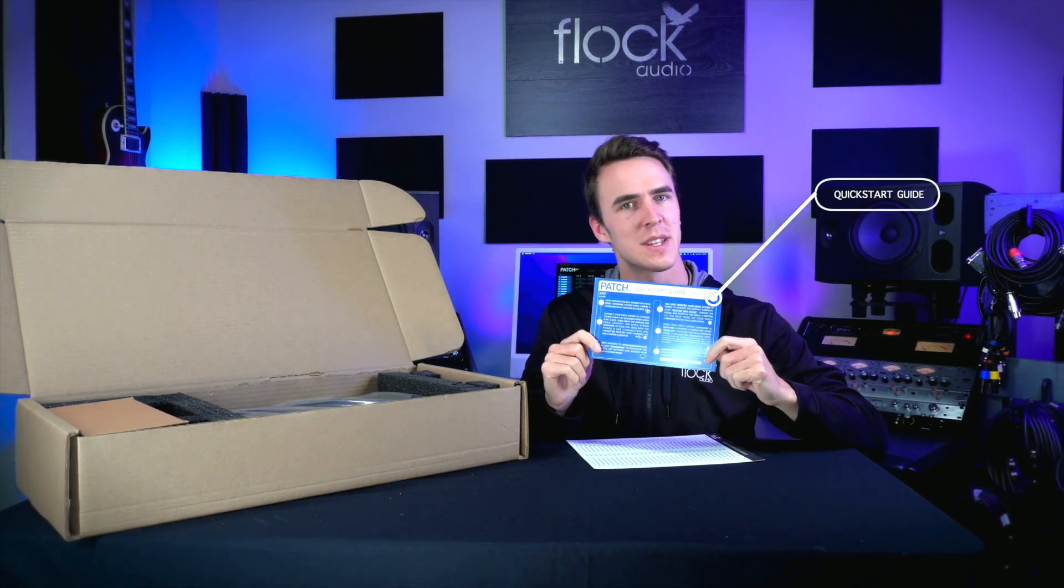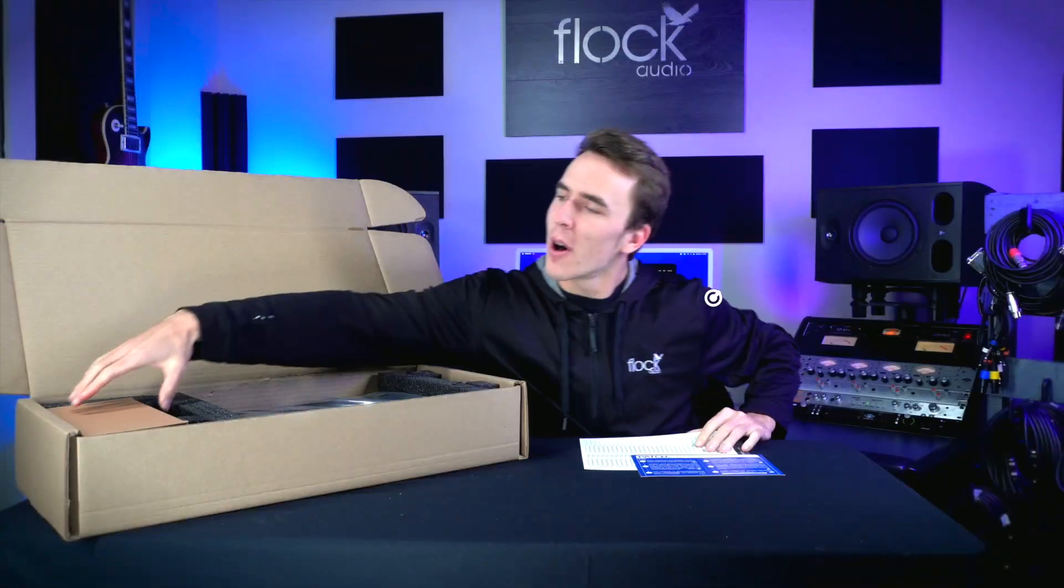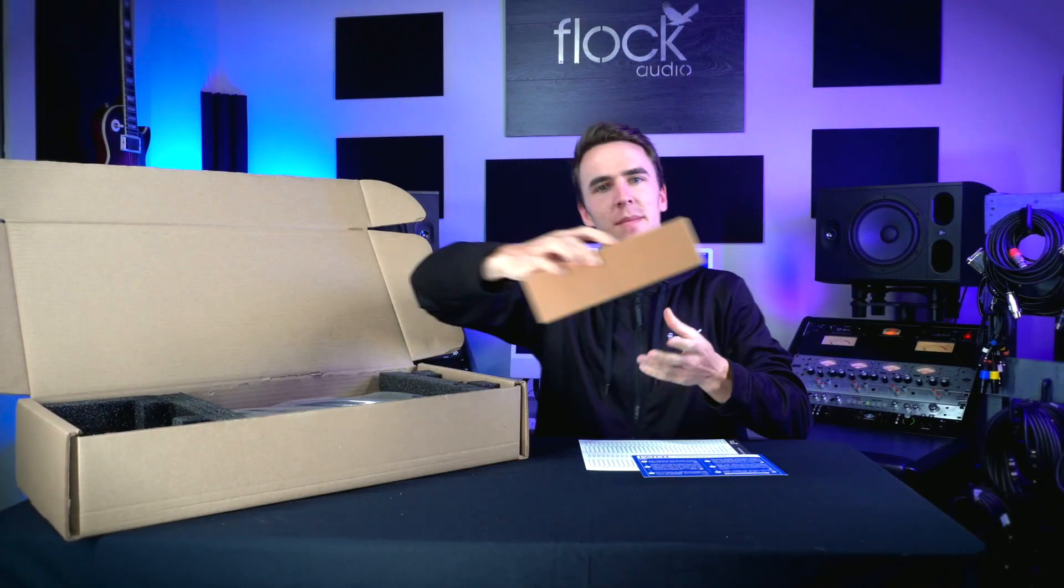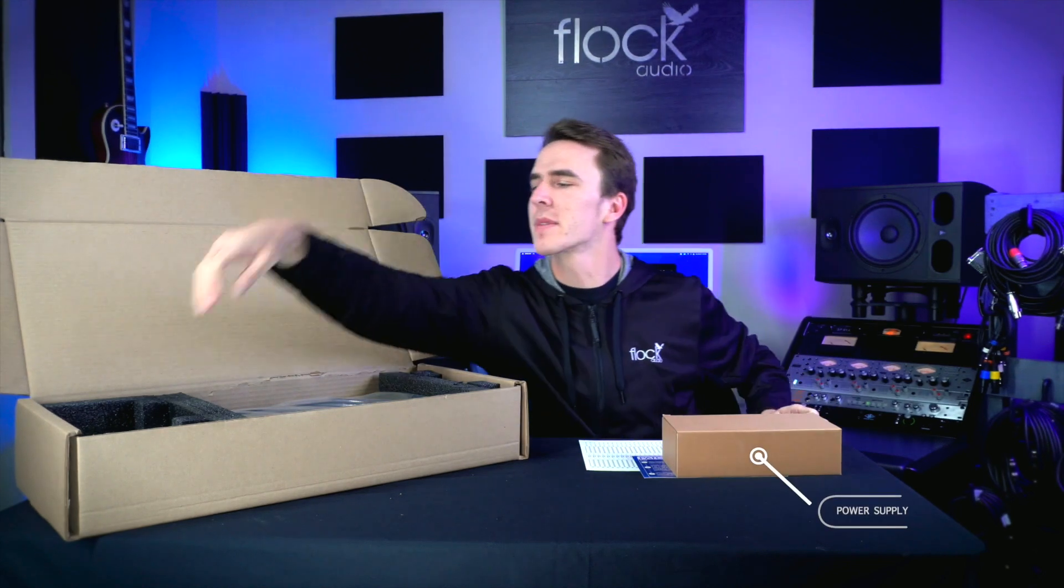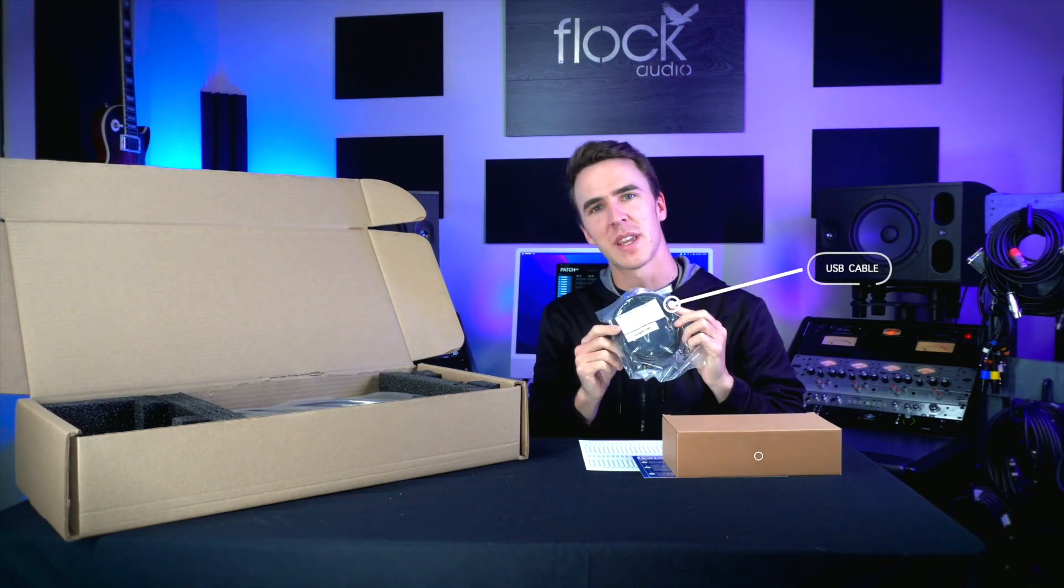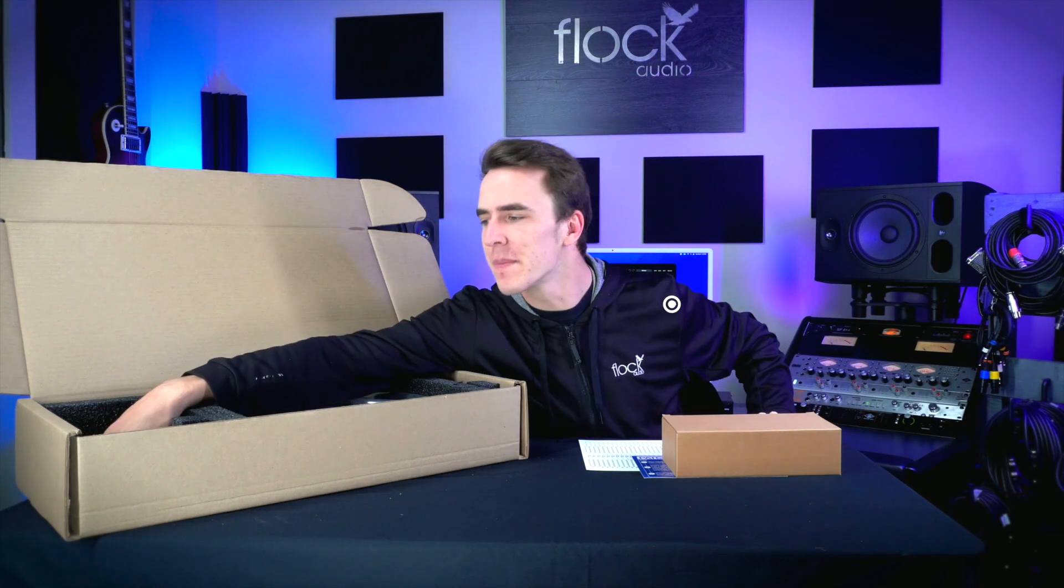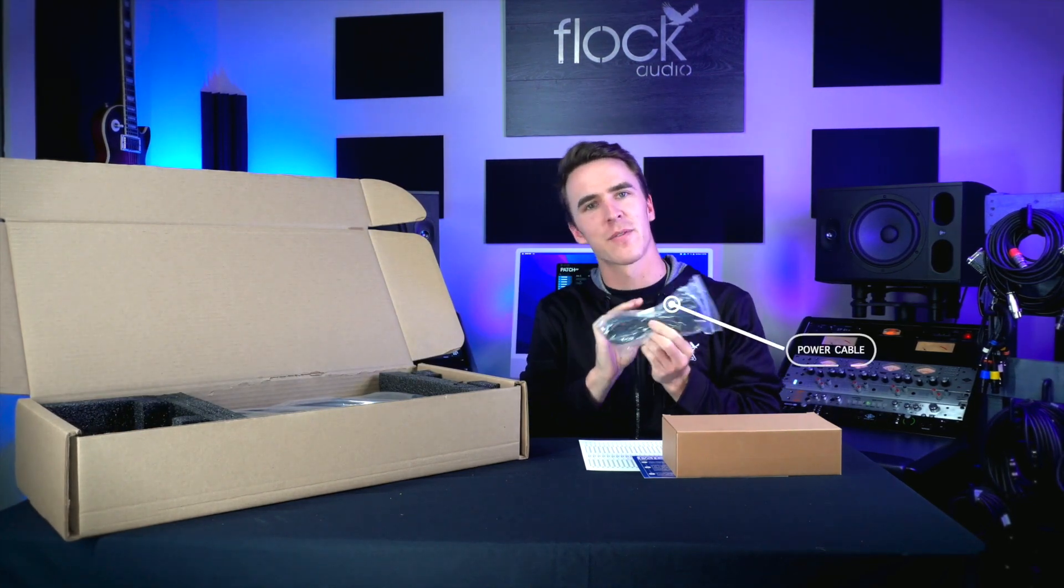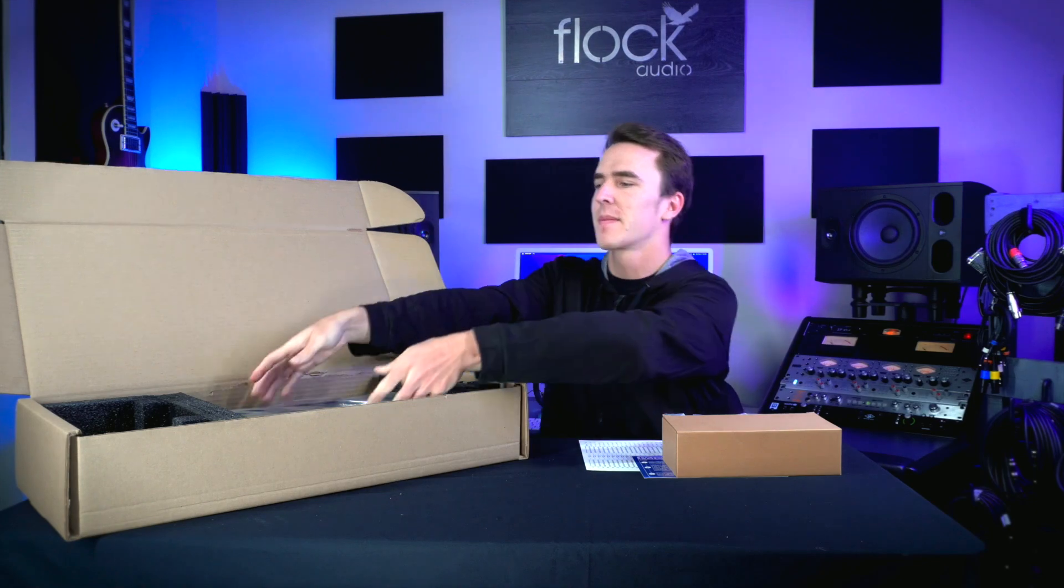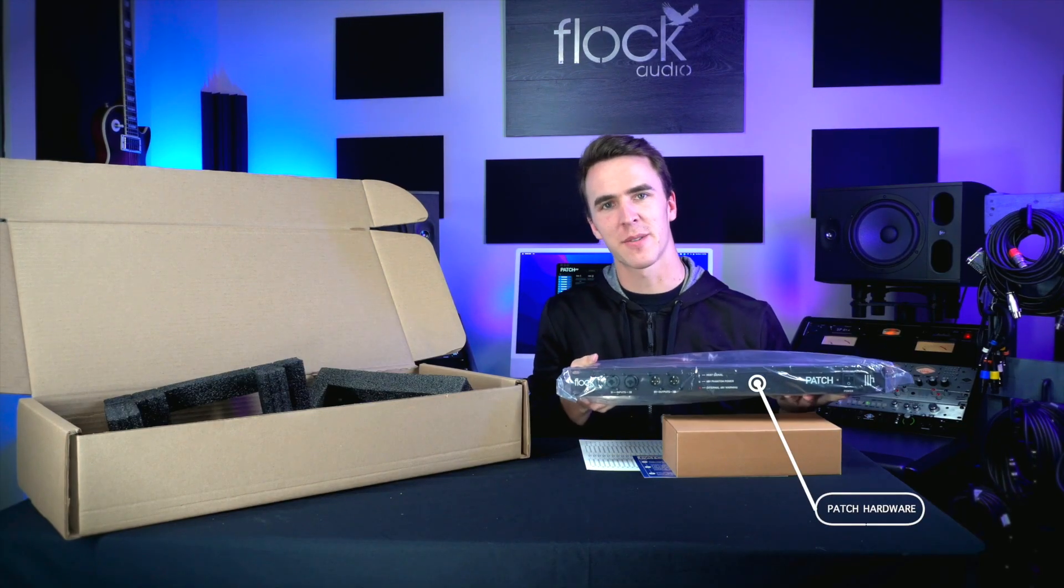We'll also find a power supply, a 10-foot USB cable, an IEC power cable for your region, and a patch series model.